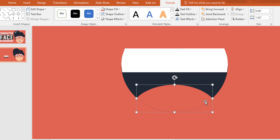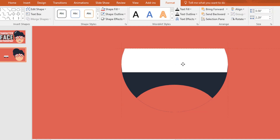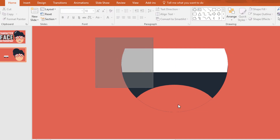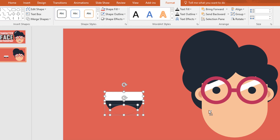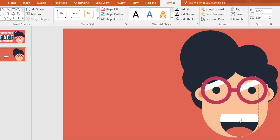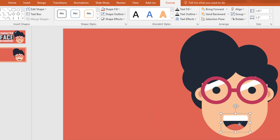Now make sure that all the shapes are in the right position. Then select all of these and ctrl G to group them together. Then drag this one over here and holding ctrl and shift make it smaller.